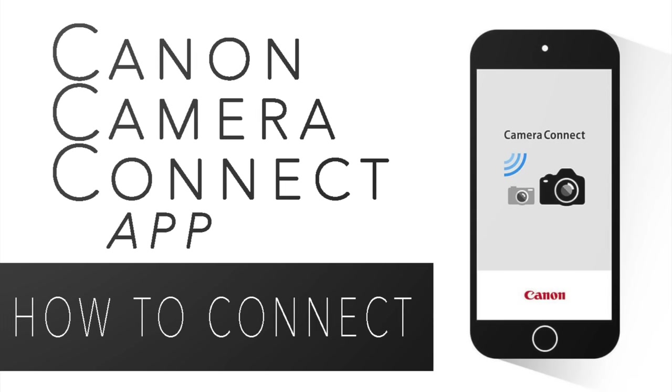So there are a few steps back and forth, but it's that easy to connect. If you want to see more about the Canon Connect camera app, be sure to check out my other videos, which I'll put in the description below.